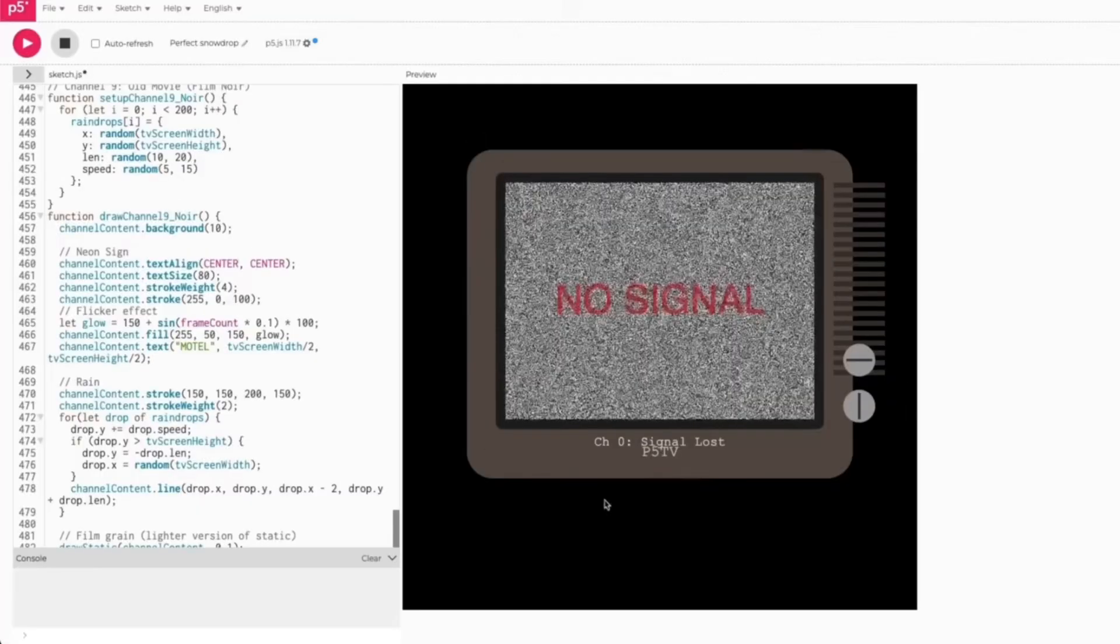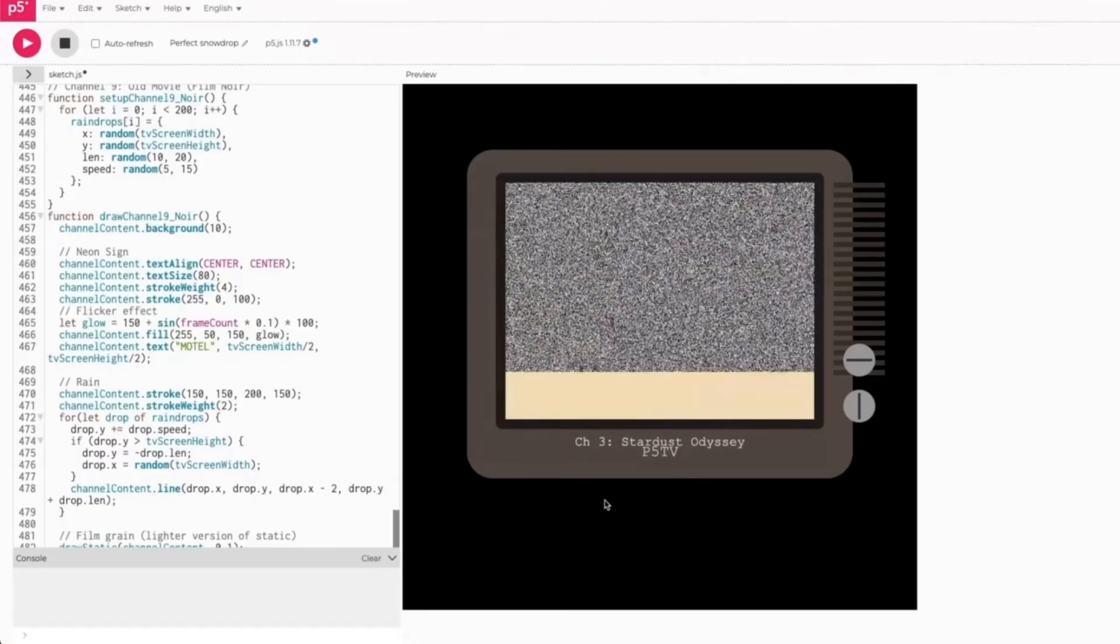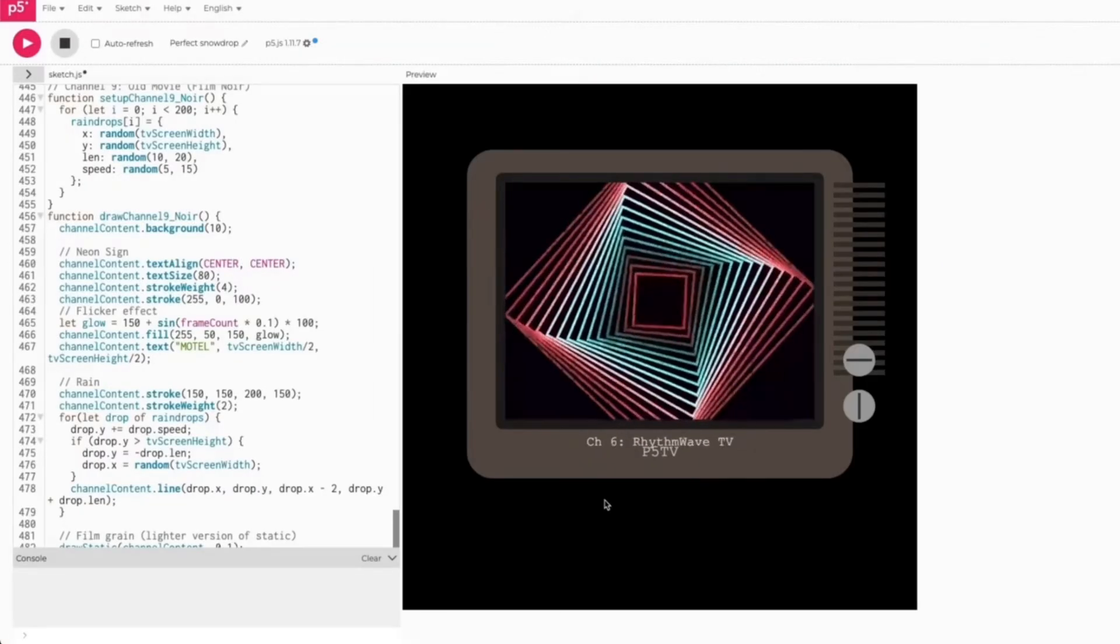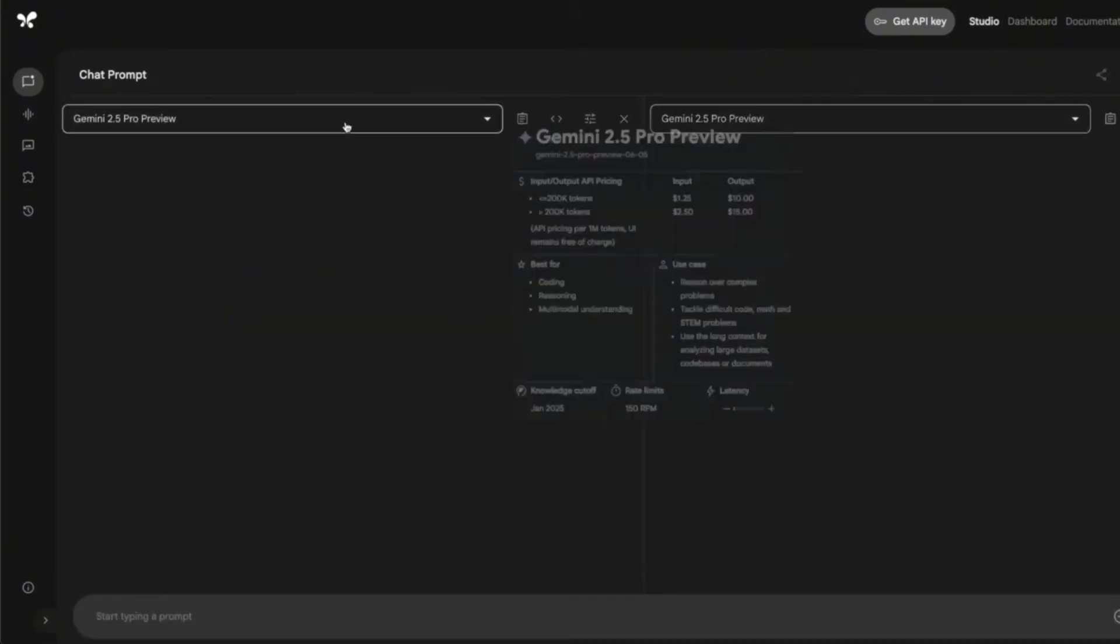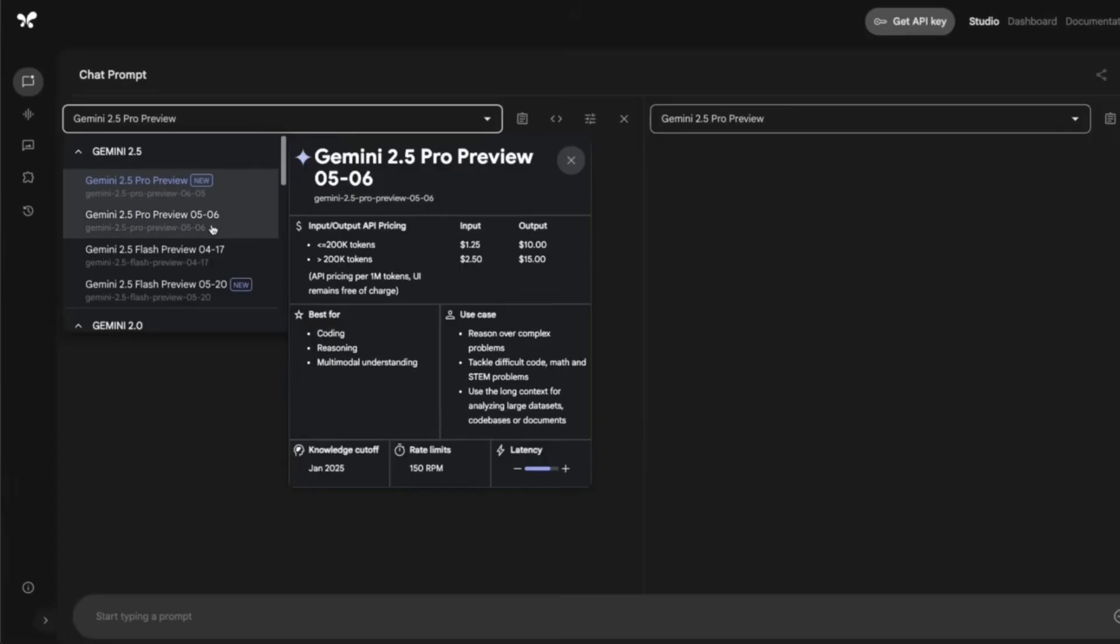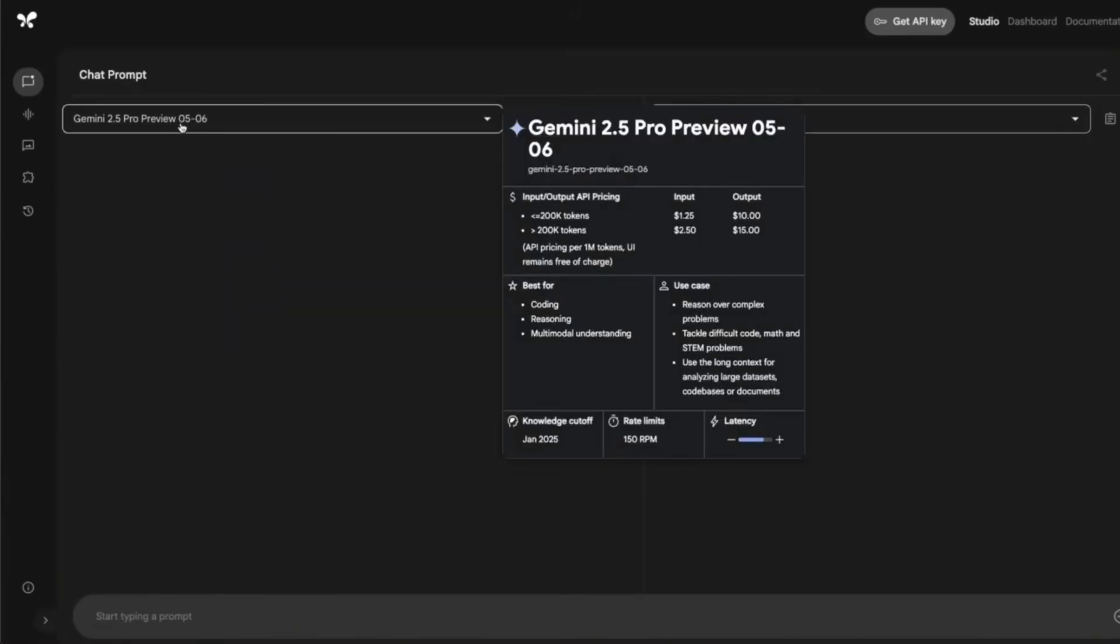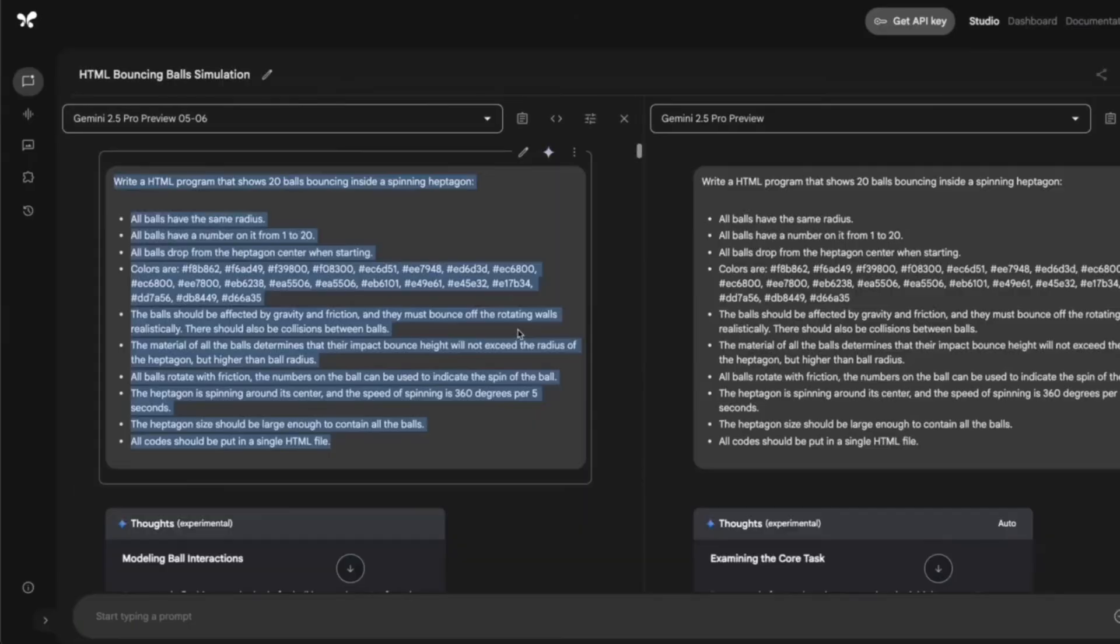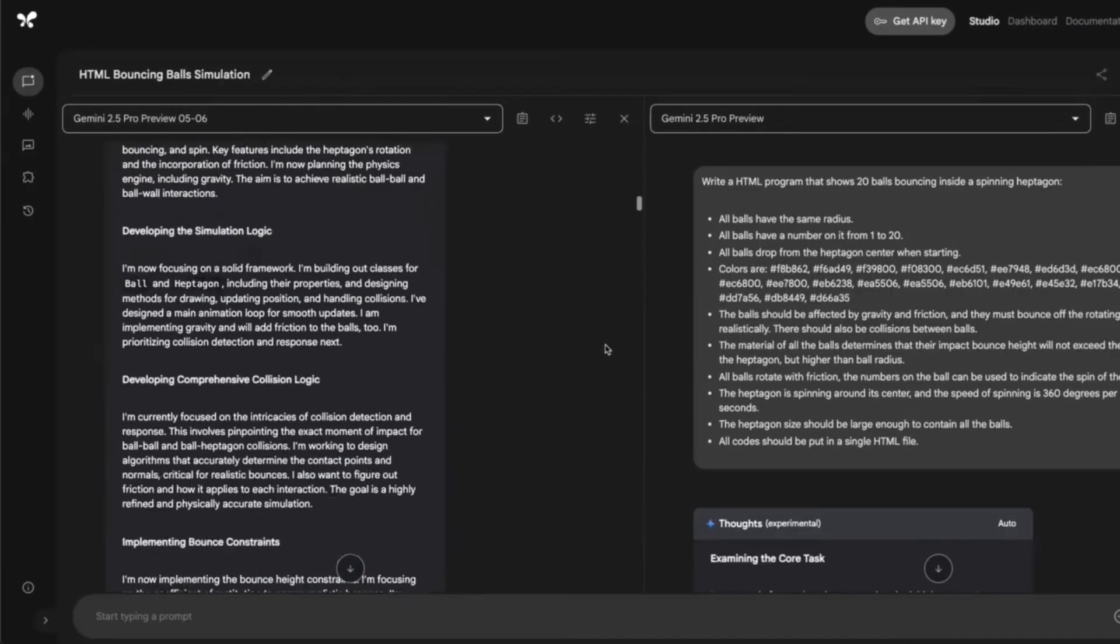Now, I found a few prompts on which it struggles compared to the previous version. So let me show you a quick example. If you go to compare mode on AI Studio, you can pick two different models and compare them against each other. So we're going to pick the previous version of 2.5 Pro and the latest version. So here's my prompt. And based on my test, it has consistently struggled with this specific prompt.